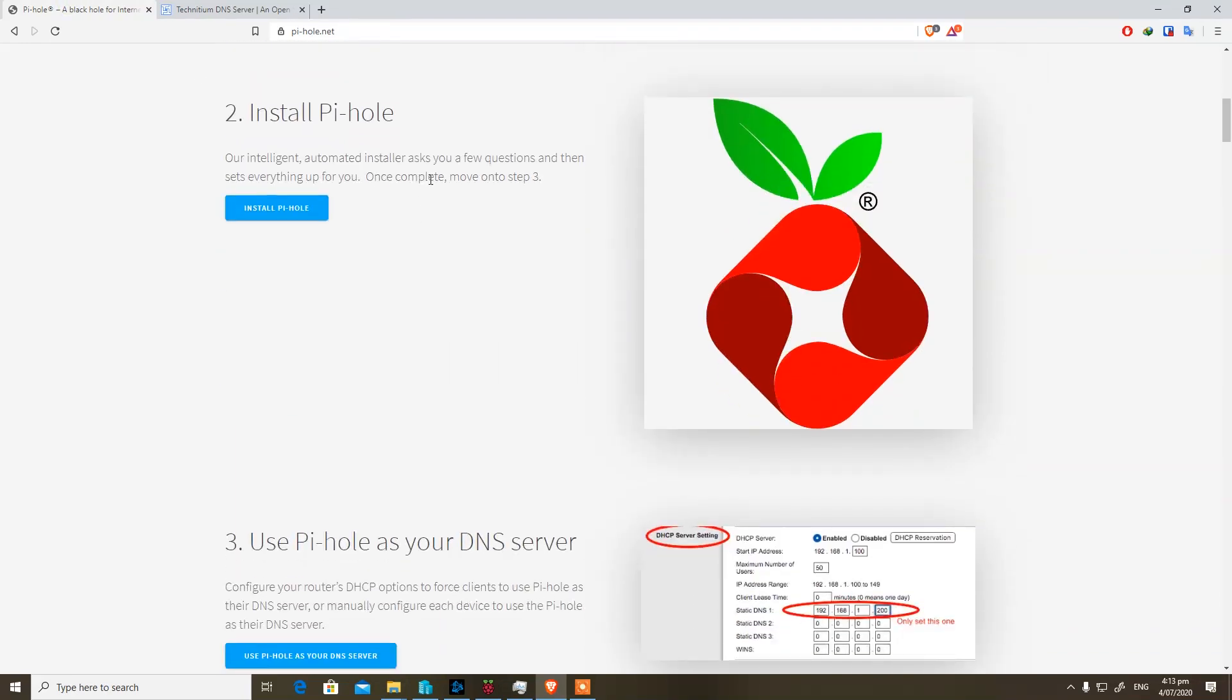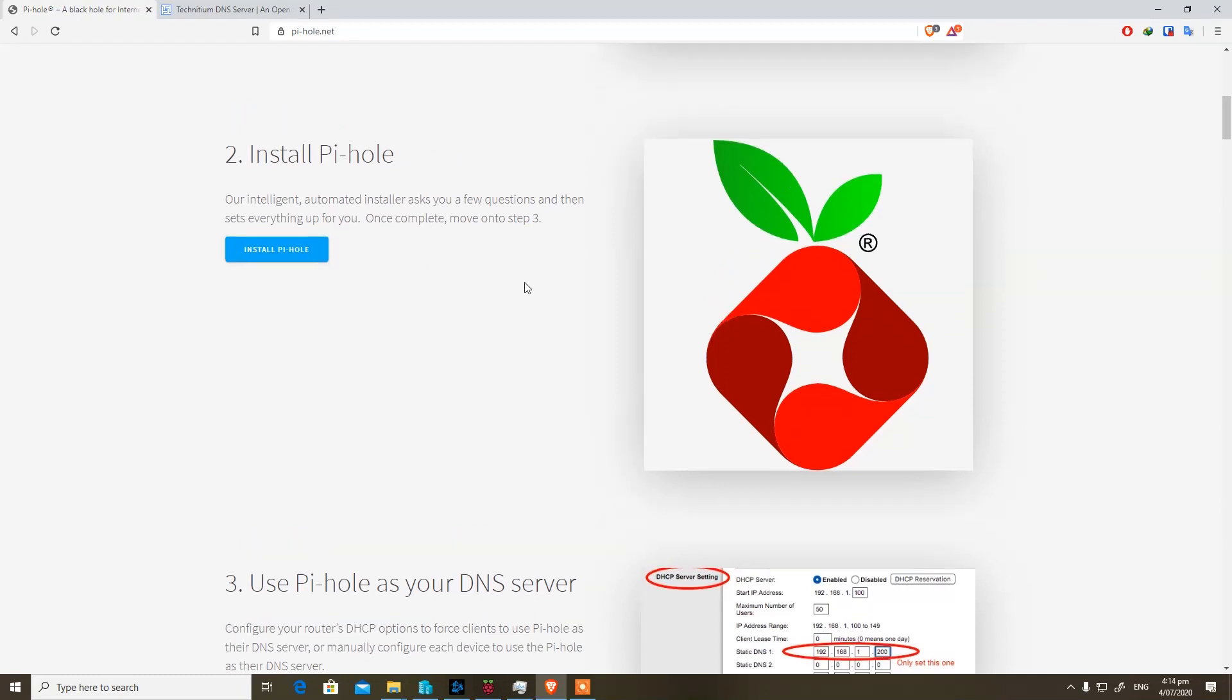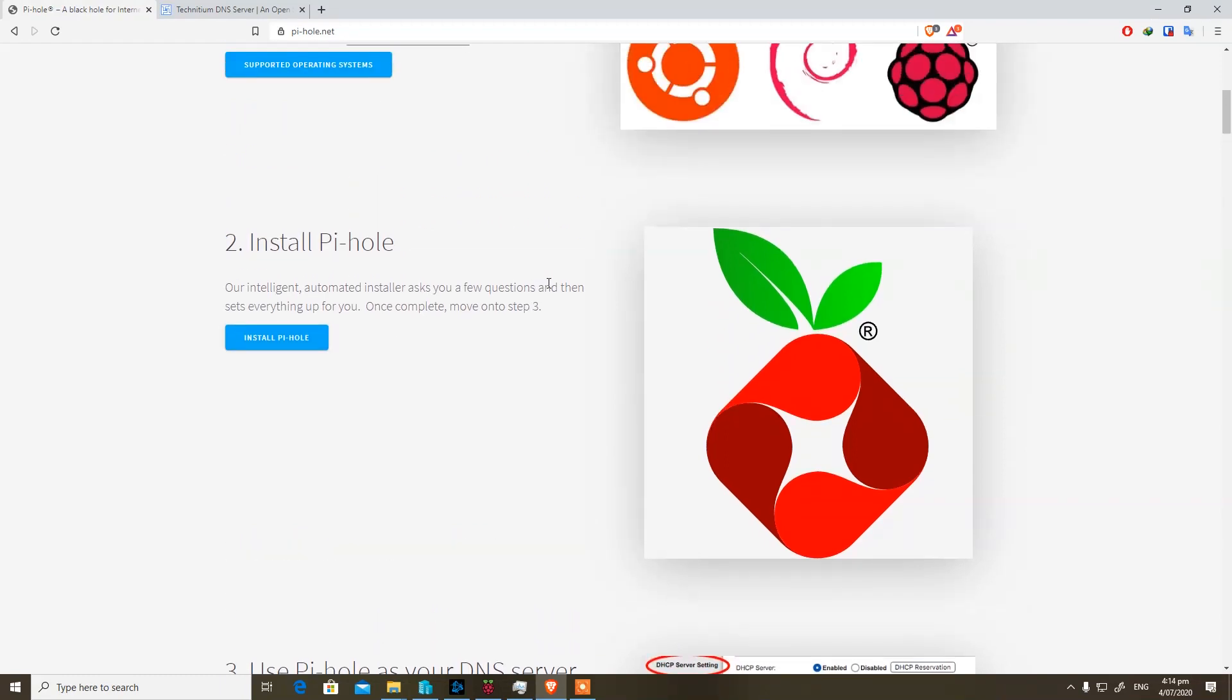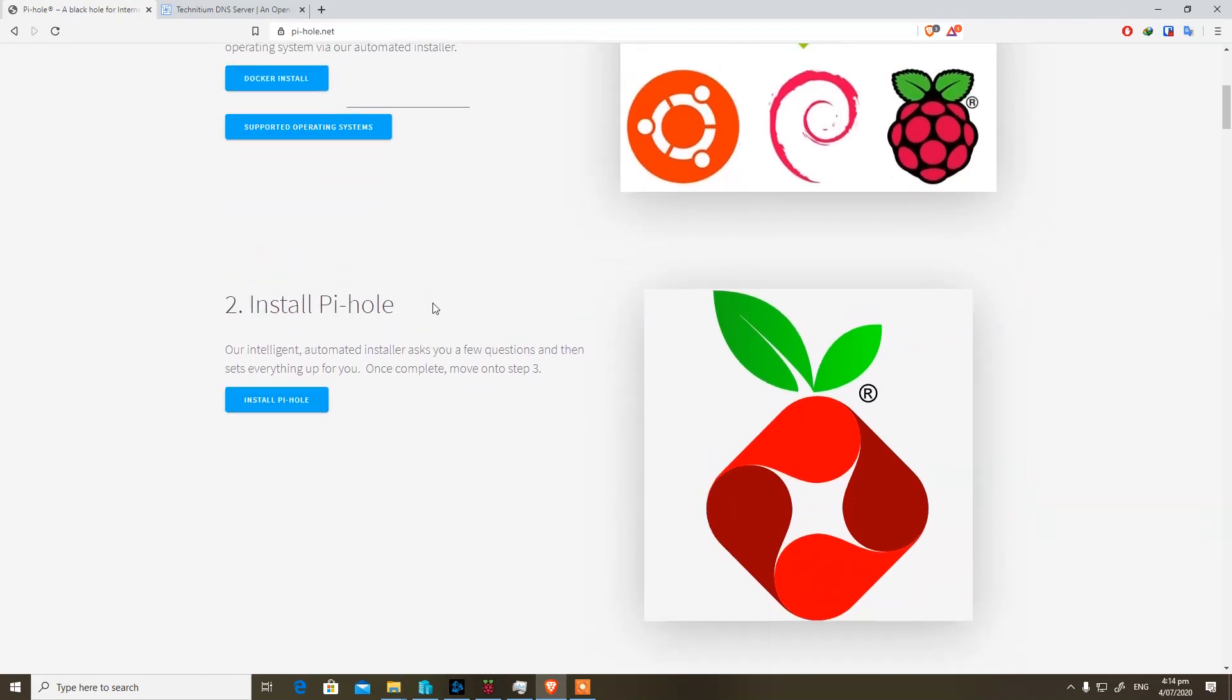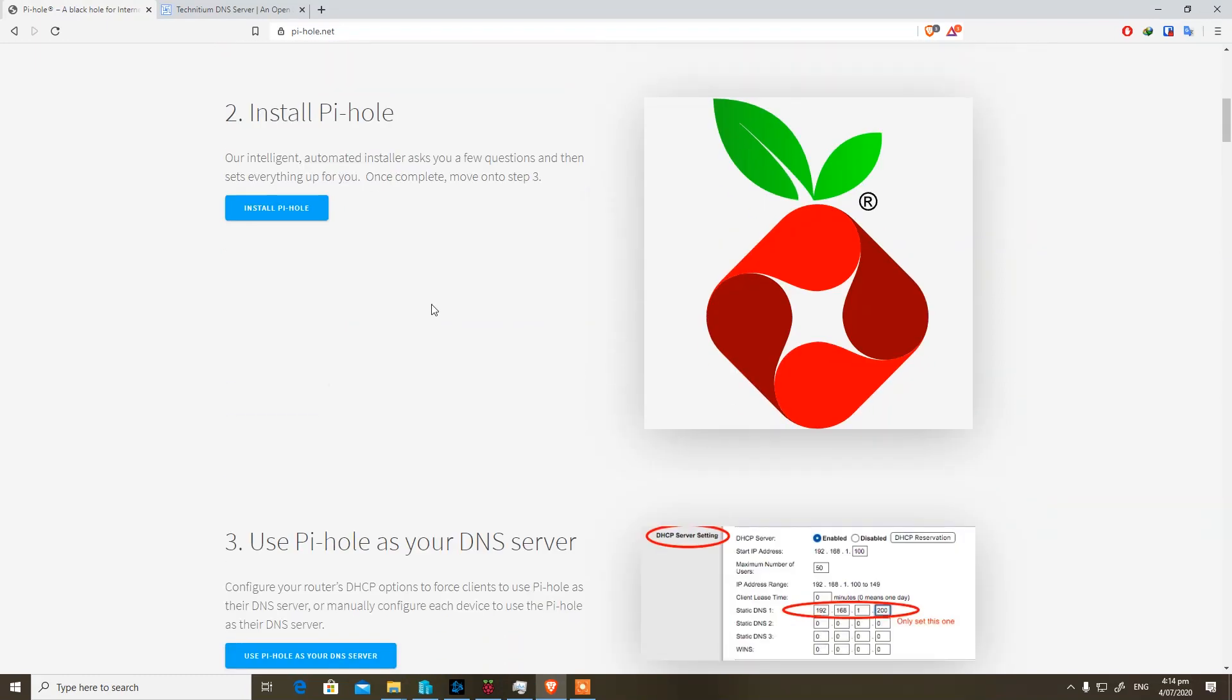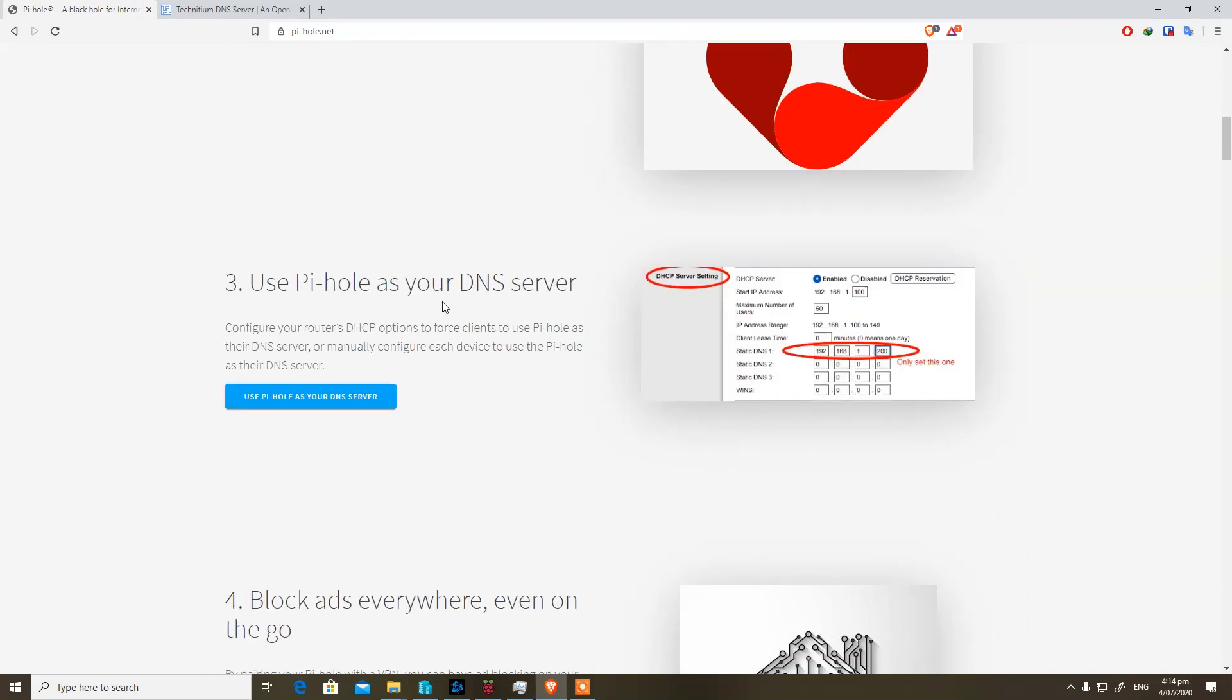Now when we come to installing DNS server on Linux-based systems, there is no difference between Technetium and Pi-hole. However, even moving on further, Pi-hole and Technetium offers DHCP service on their DNS server.